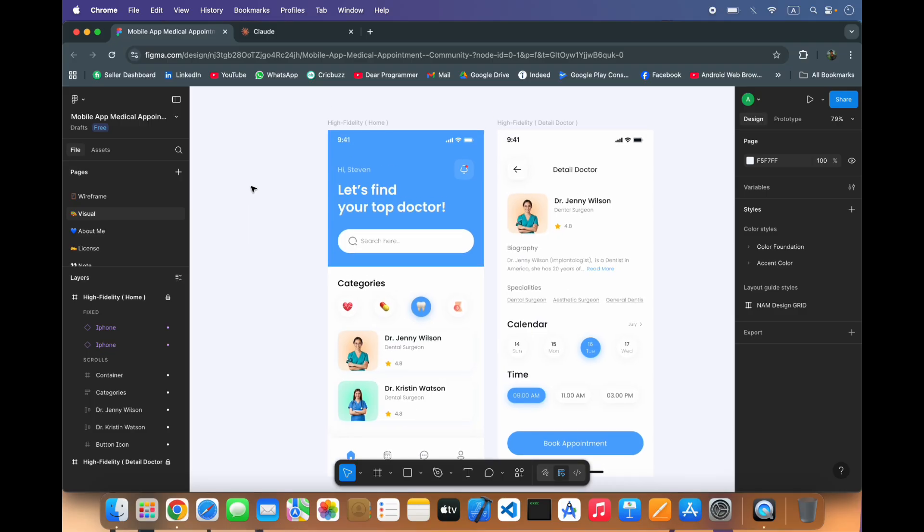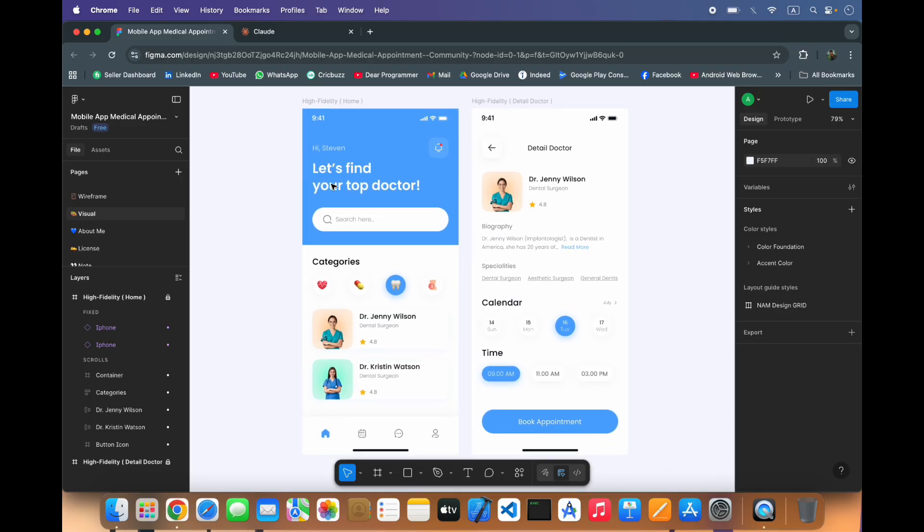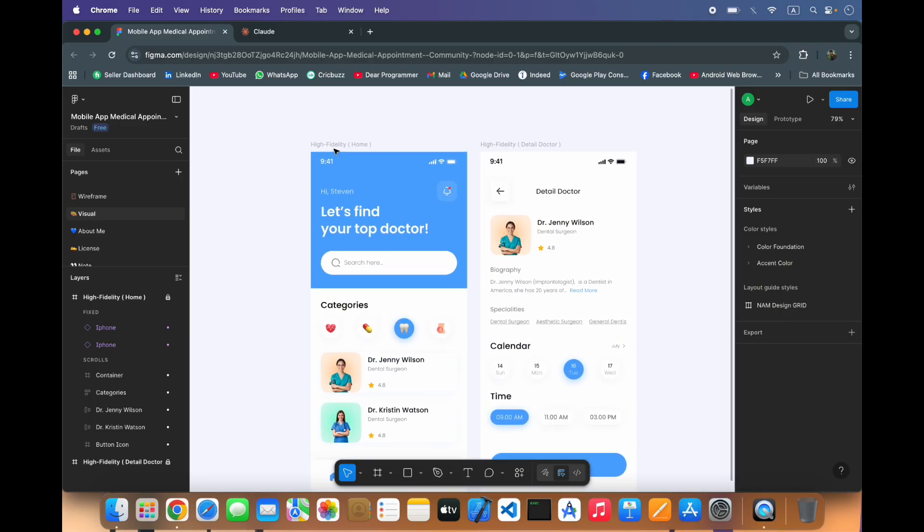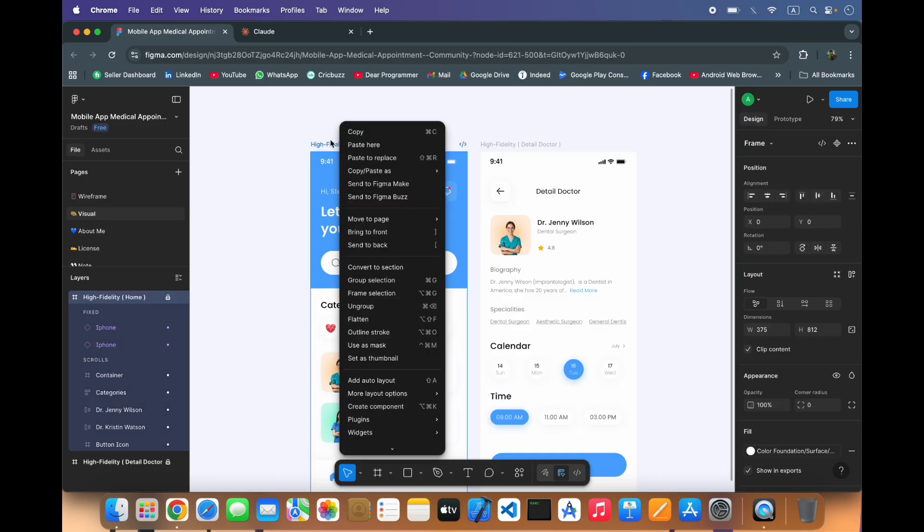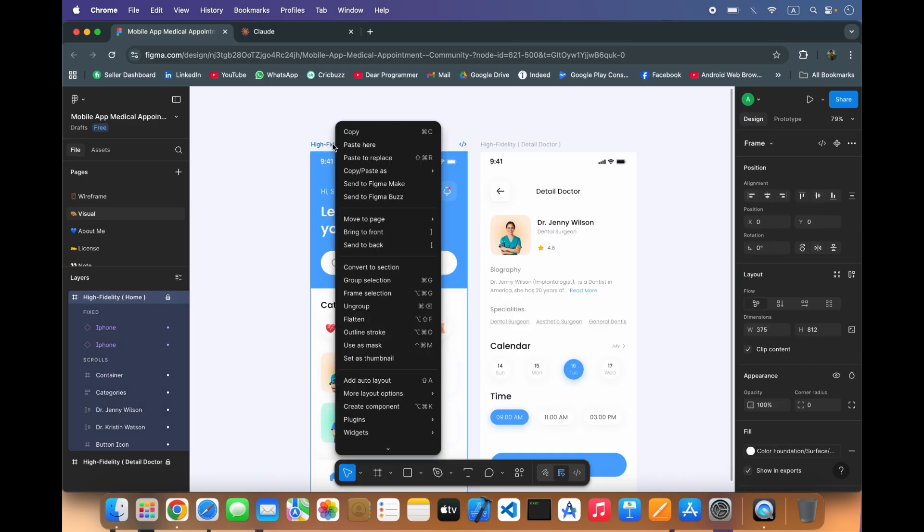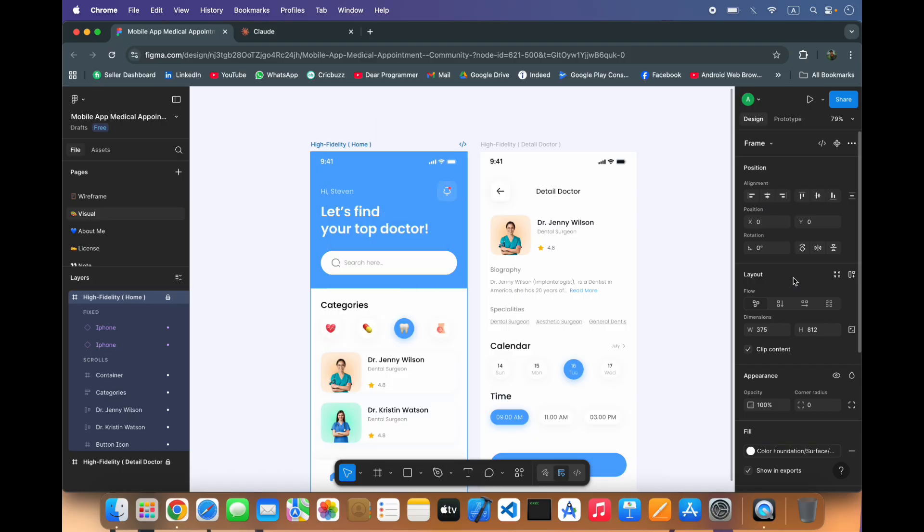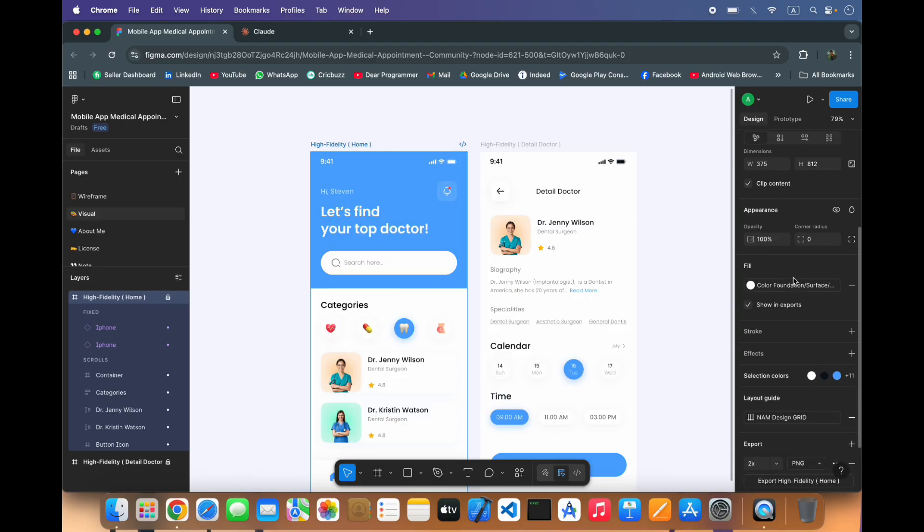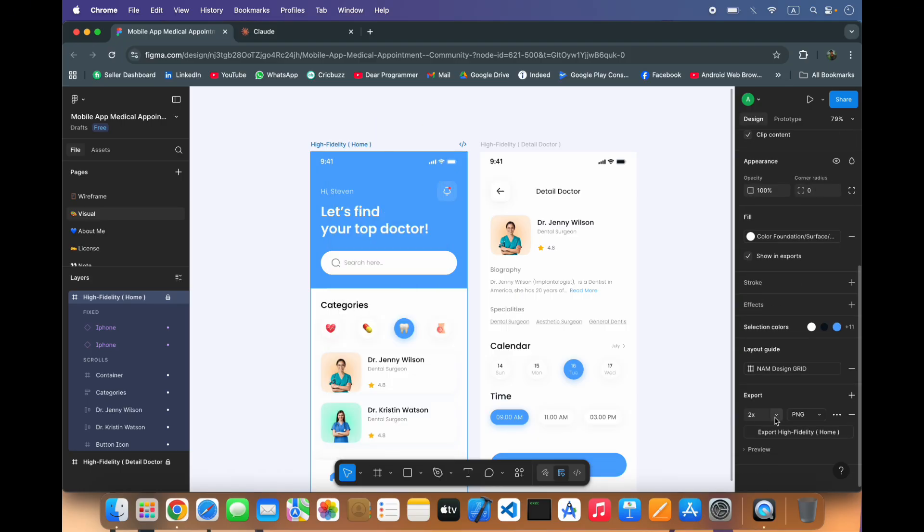First we will convert this into images. From here you can export as image.